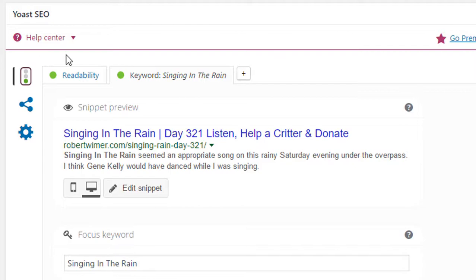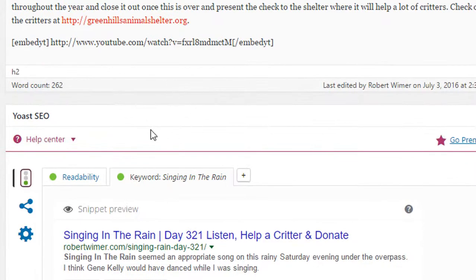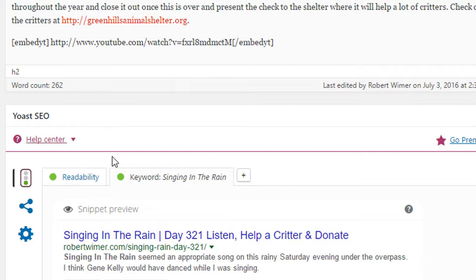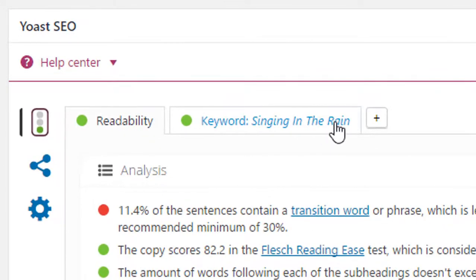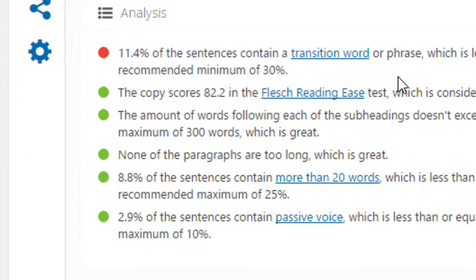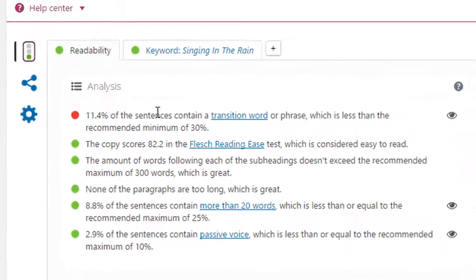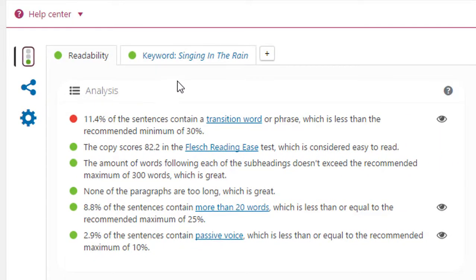Here is your Yoast SEO spot right here, and it has a couple of different tabs. You have your readability tab,